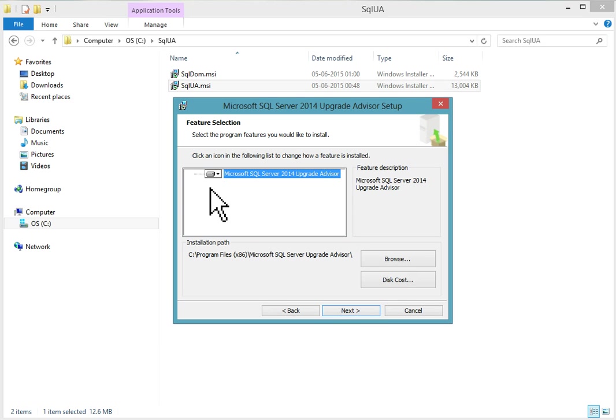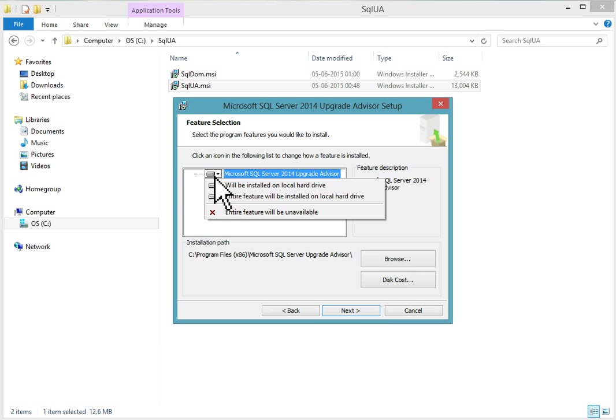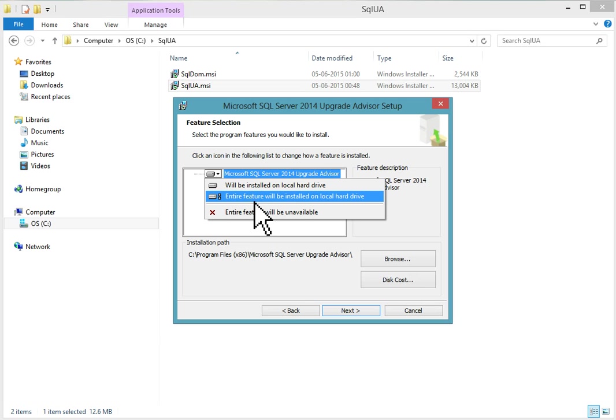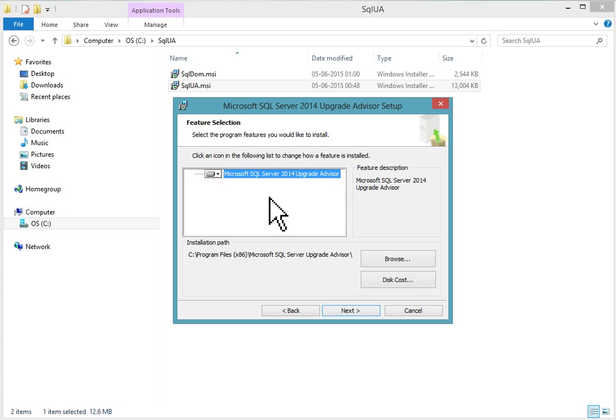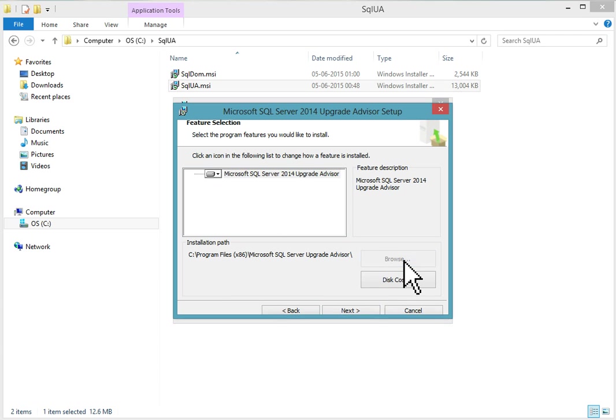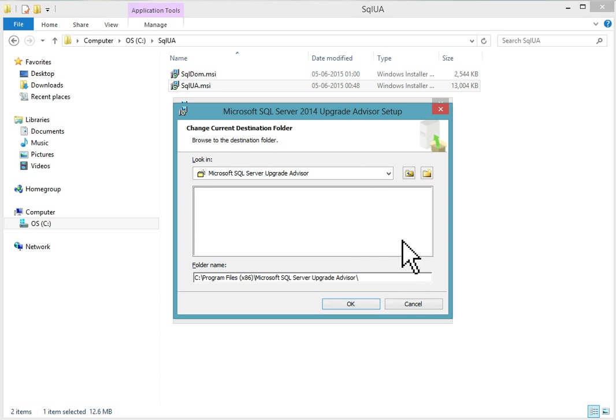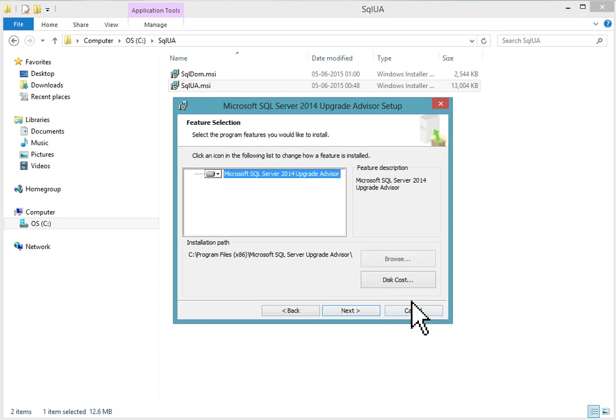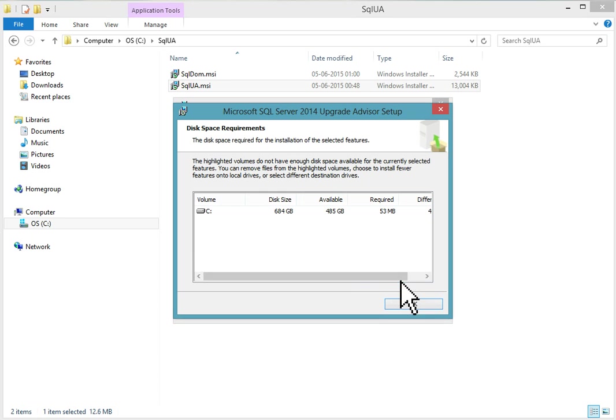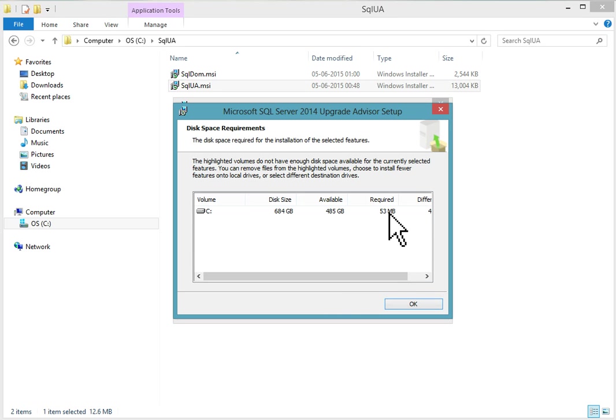In feature selection, the entire feature will be installed on local hard drive. If you want installation path other than this you can browse and choose it. If you want to check disk cost of this installation, it requires 53 MB disk. I have enough space.